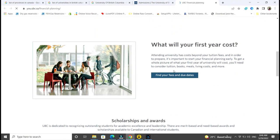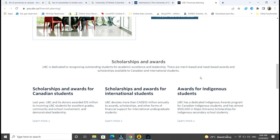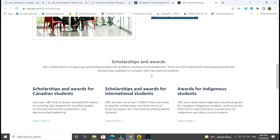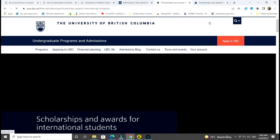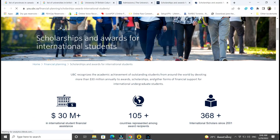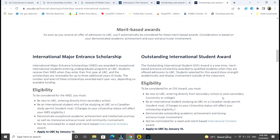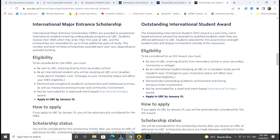You can see what your costs will be if you click there, but today we are interested in different scholarships and awards. There are scholarships for Canadian students, but since we are international students, we click on the international one. You can see there are different scholarships offered by the University of British Columbia. There is the International Major Entrance Scholarship — every year by January 15th you should have applied. There is also the Outstanding International Student award, which is a one-time merit-based entrance award.